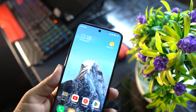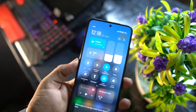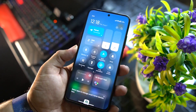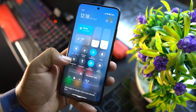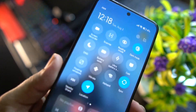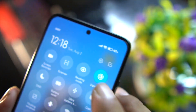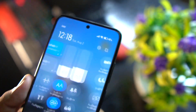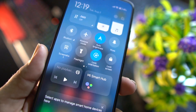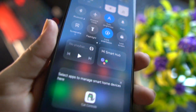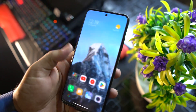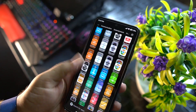Before going into settings, let me show you the quick settings — look at the beautiful and colorful quick settings panel. From here you can manage all shortcuts, and we also have the Playback, Mi Smart Hub, and media controls.